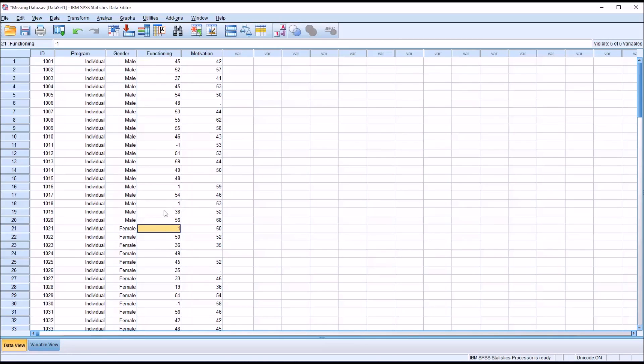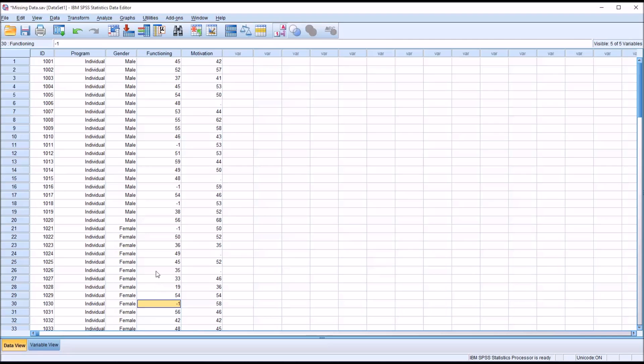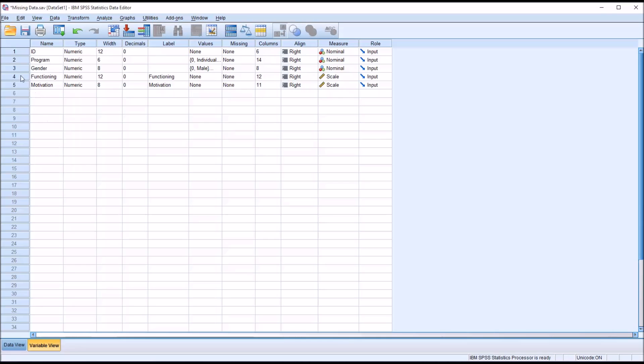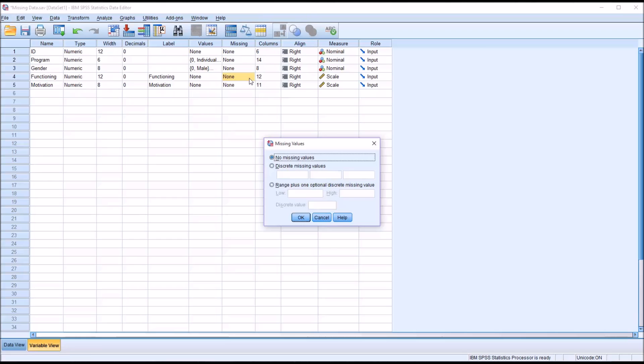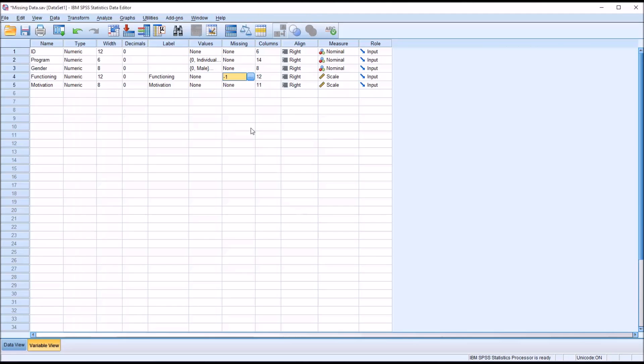If I were just to move forward now with different analyses, SPSS would treat the negative 1s that are here as valid data, as valid values. So I need to go to the Variable View. For Functioning, you can see there is a column here, Missing. Under the Functioning variable, I'm going to go to the Missing column and click on the rectangle next to it. You can see it has No Missing Values, Discrete Missing Values, and then Range. I'm going to hit Discrete Missing Values. In this first box, put negative 1. So now SPSS will recognize this value as missing. Negative 1 is now a missing value.